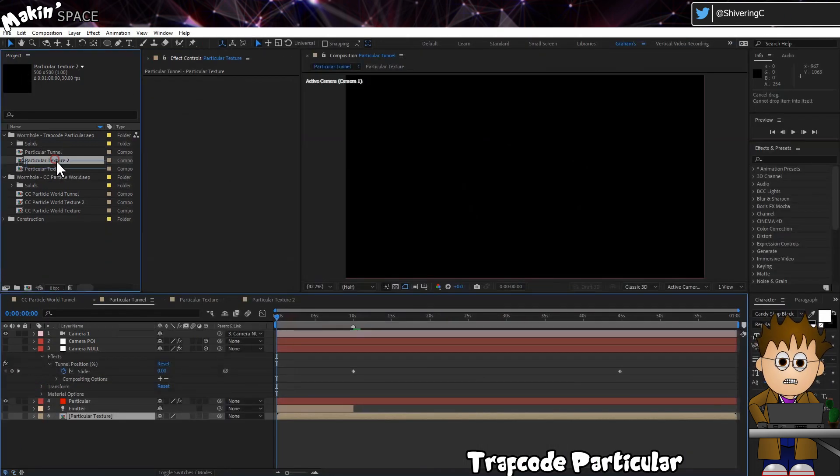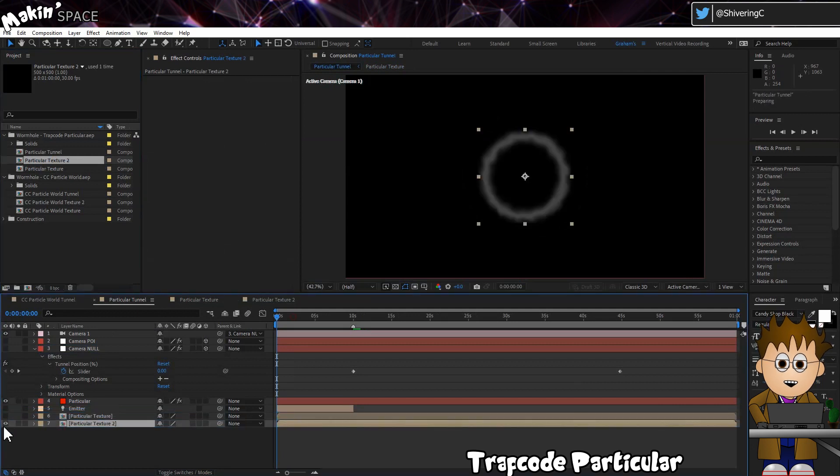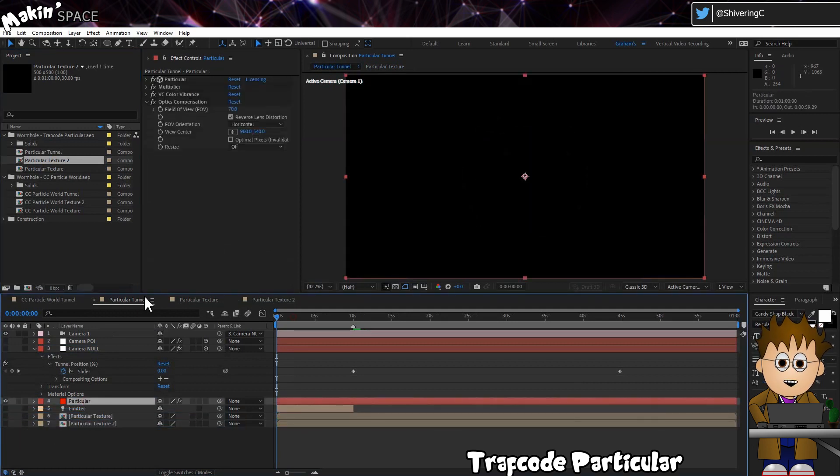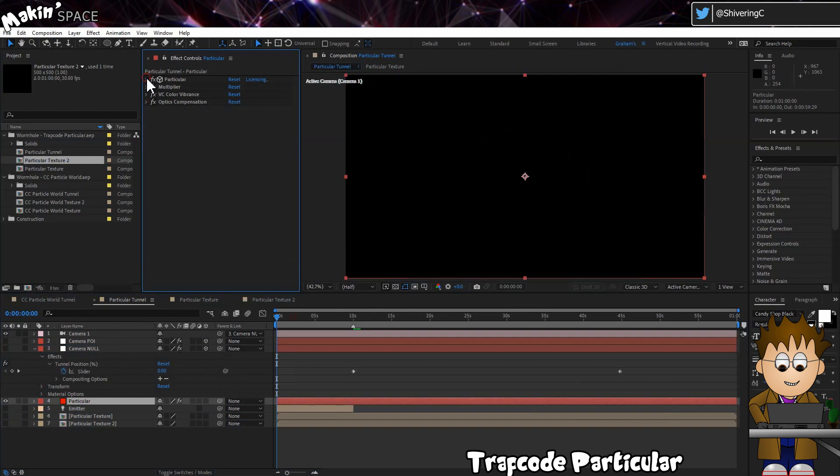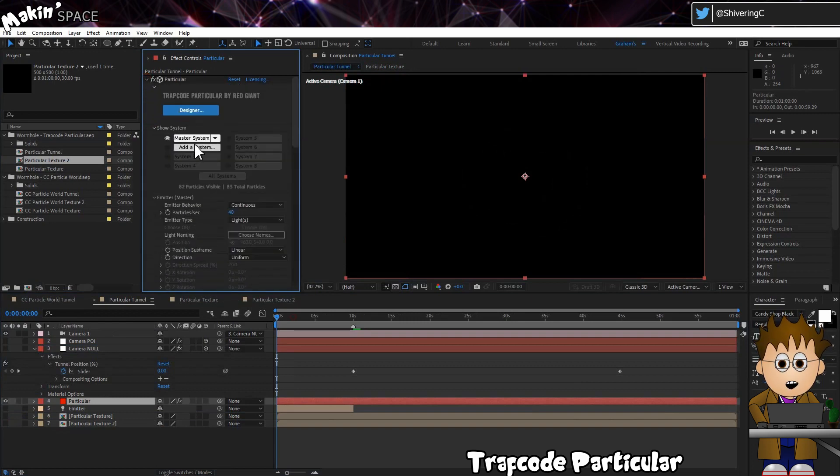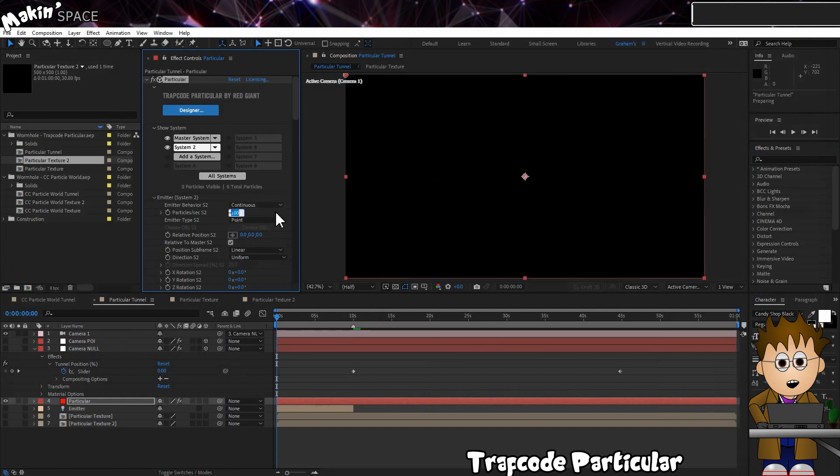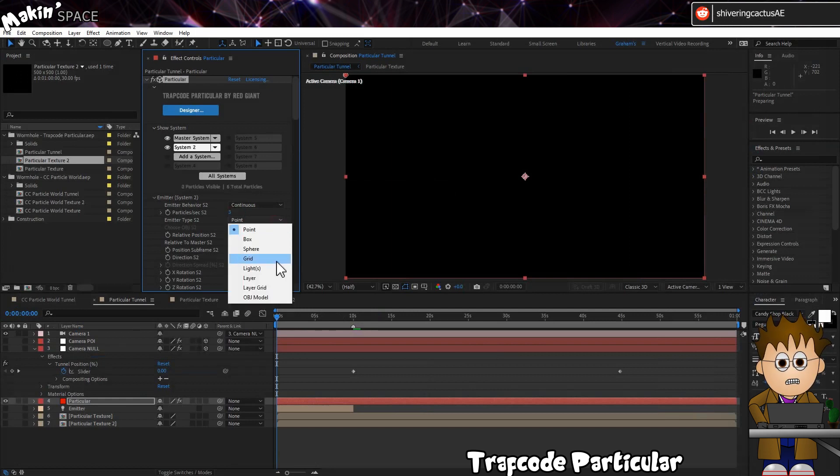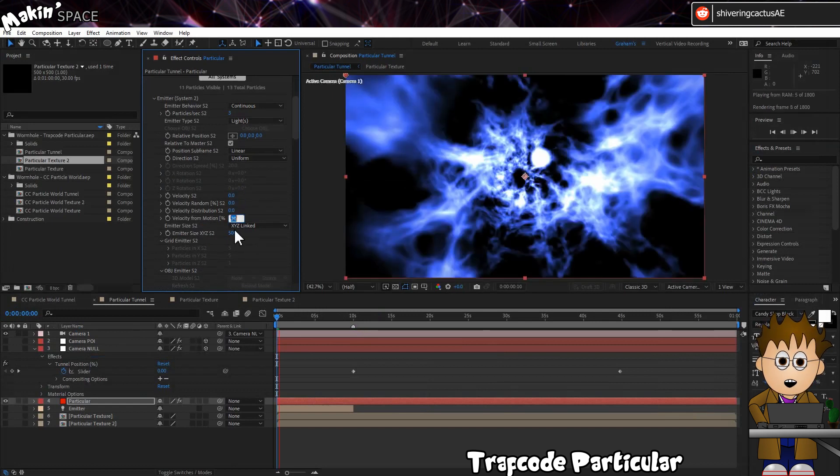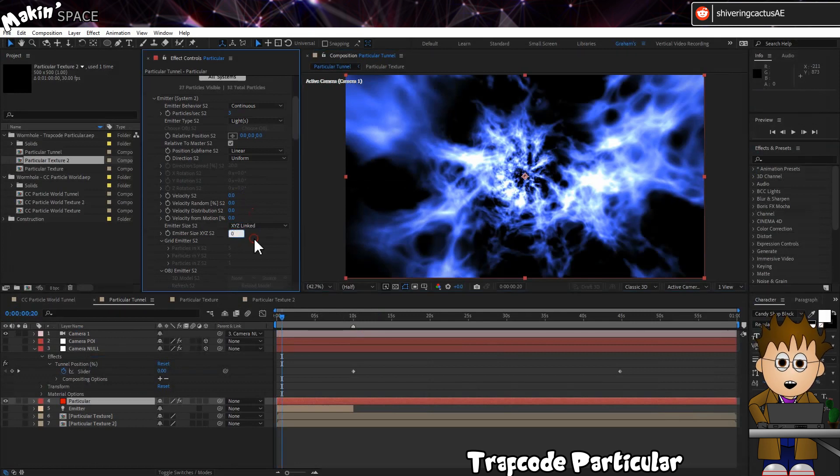And for Particular, drag in the newly created Duplicated Precomp, the wobbly circle one, and turn it off. In Particular, expand Show System and Add a System. Set the Particles Per Second to 3. Change the Emitter Type to Lights. Zero out all velocities and the Size. I did consider using the Duplicate Emitter option in the Designer, but it's simple enough to do it this way.